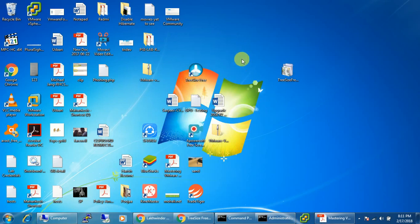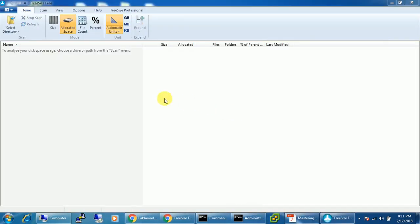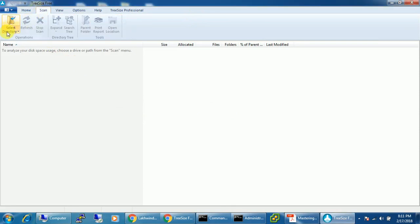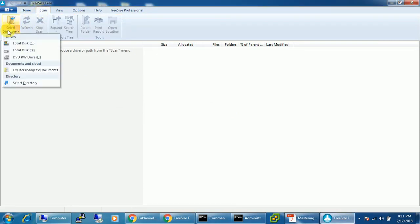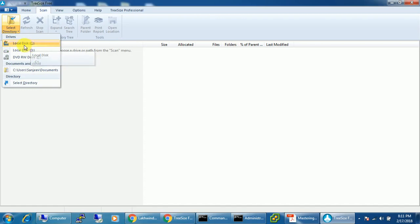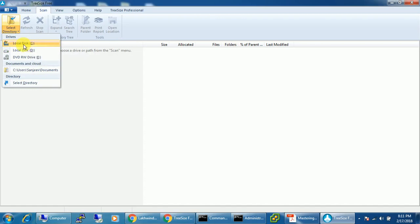Now I'll open this up, press Yes. So this is the interface for TreeSize Free tool, and we need to go to the Scan tab. Just select the directory we need to scan. We need to figure out what files and folders are eating up the drive size, so I'll click on the C drive.